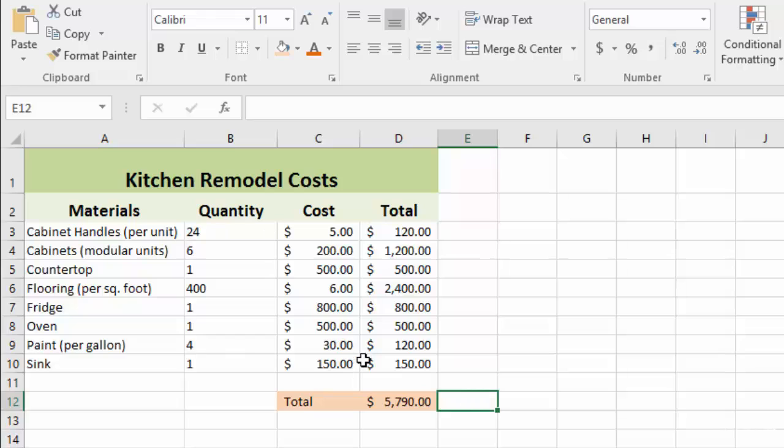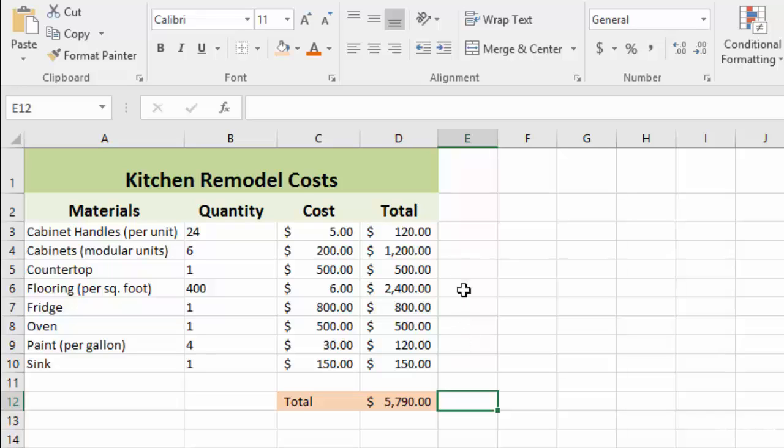We're going to put some grid lines in here to differentiate our columns and make our heading stand out more. One note on grid lines: you'll see all these grid lines here, but these are just guidelines. These aren't going to show up if you were to print this. These are just here within the spreadsheet to make it easier to see where your cells are.